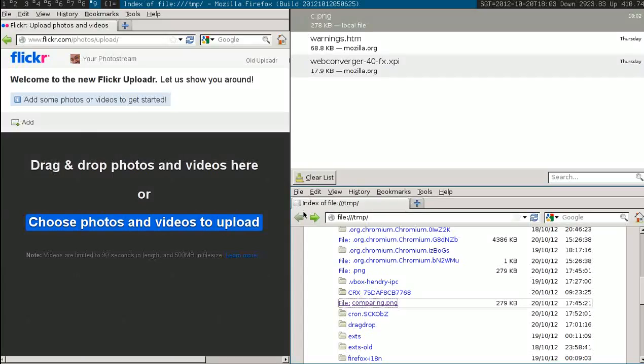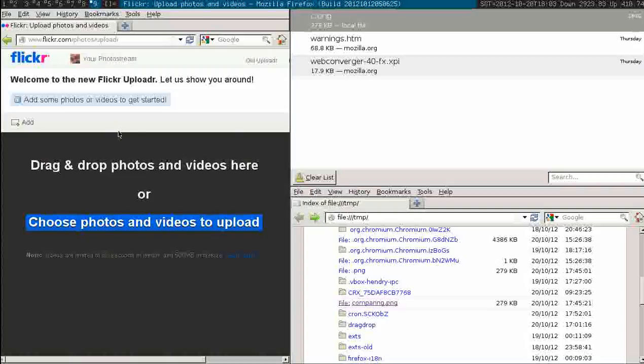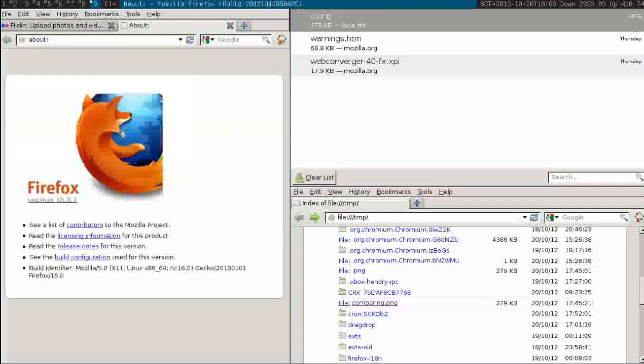Okay, I showed you dragging and dropping in Chrome and I just wanted to show you the same thing in Firefox 16.